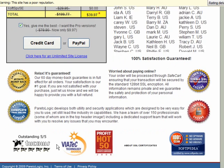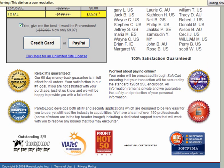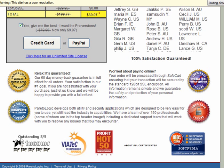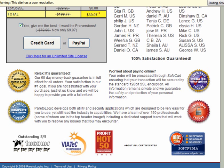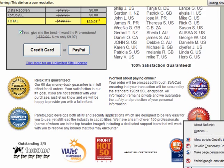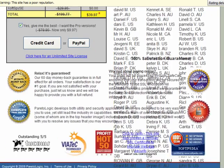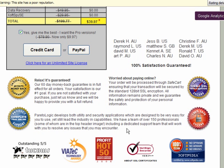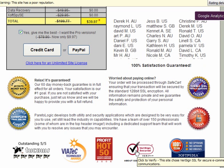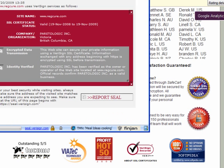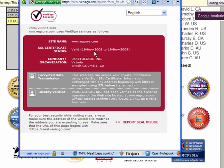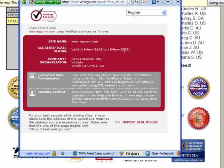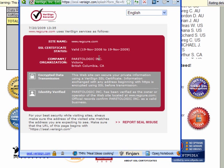You'll find that these links are just images, they don't actually go anywhere. I'll allow the scripts on the page. It's VeriSign secured, from the 19th of November 2008 to the 19th of November 2009, the company is Parito Logic Inc.